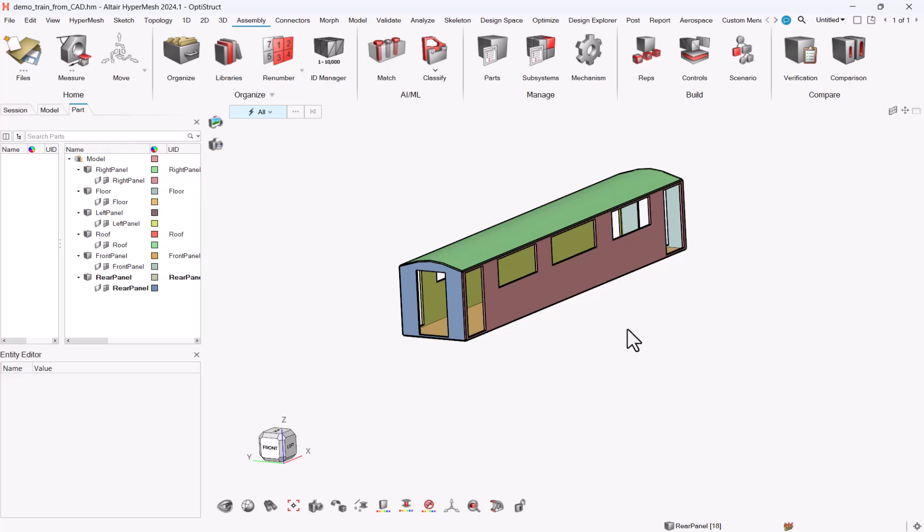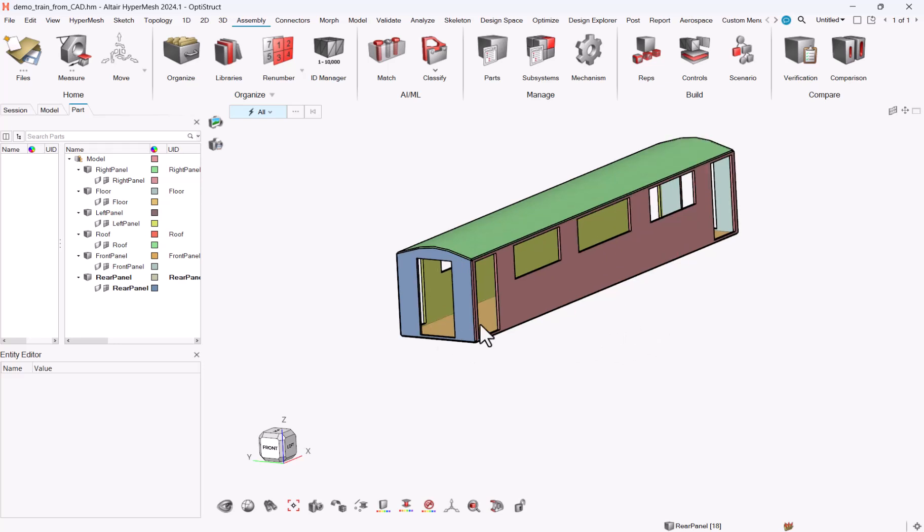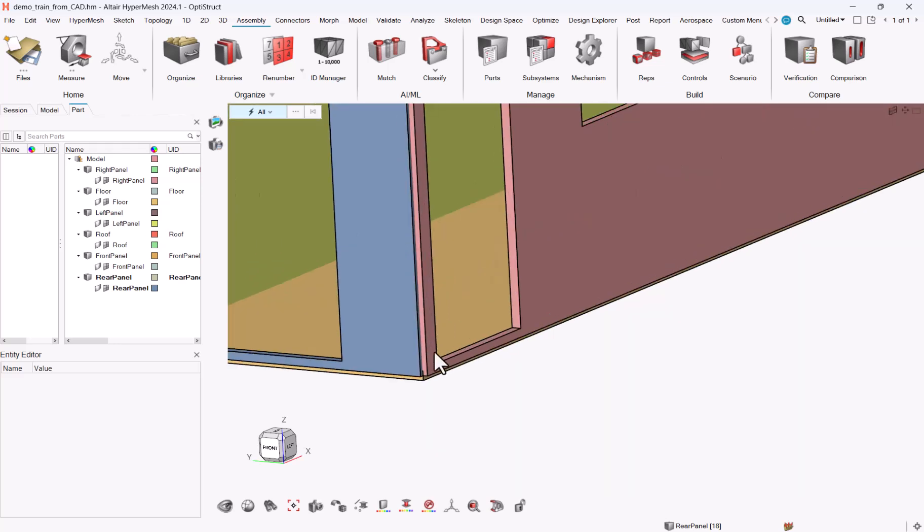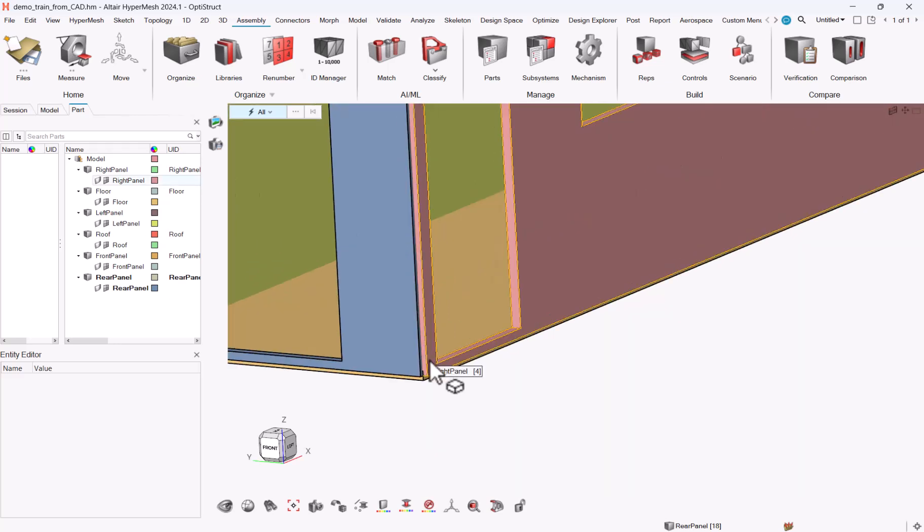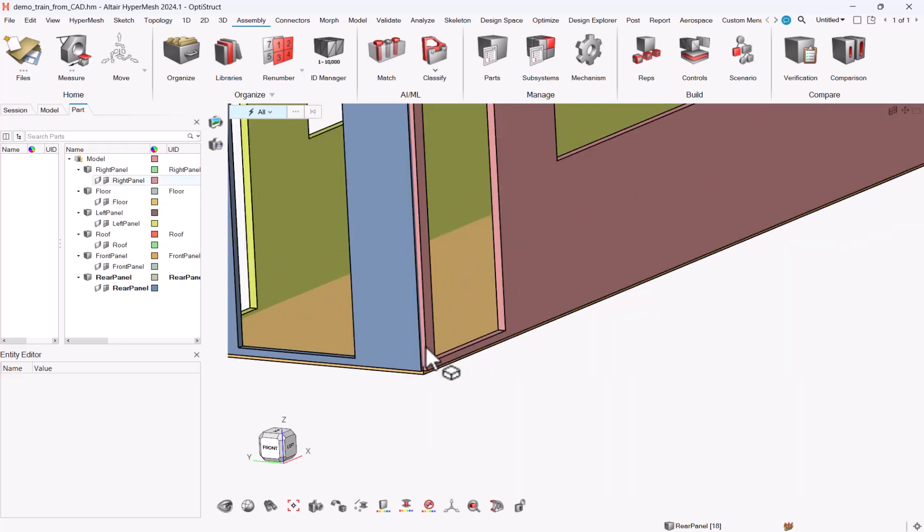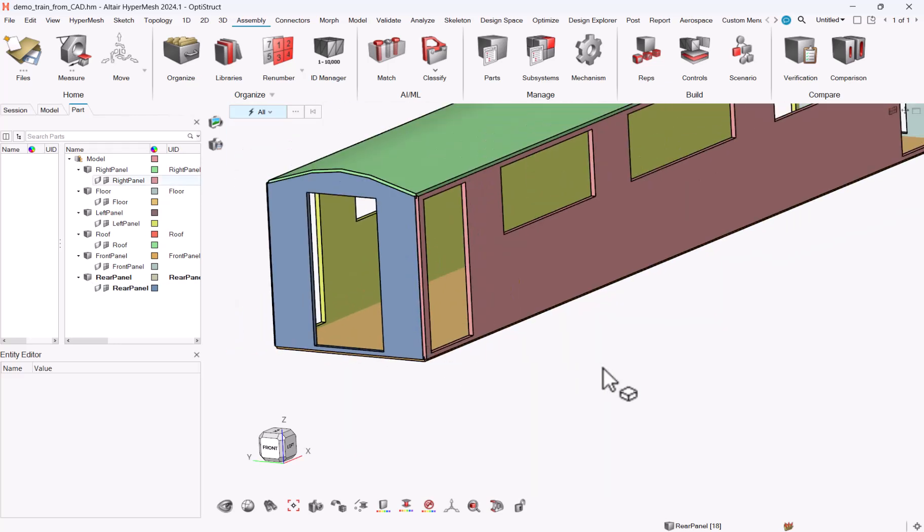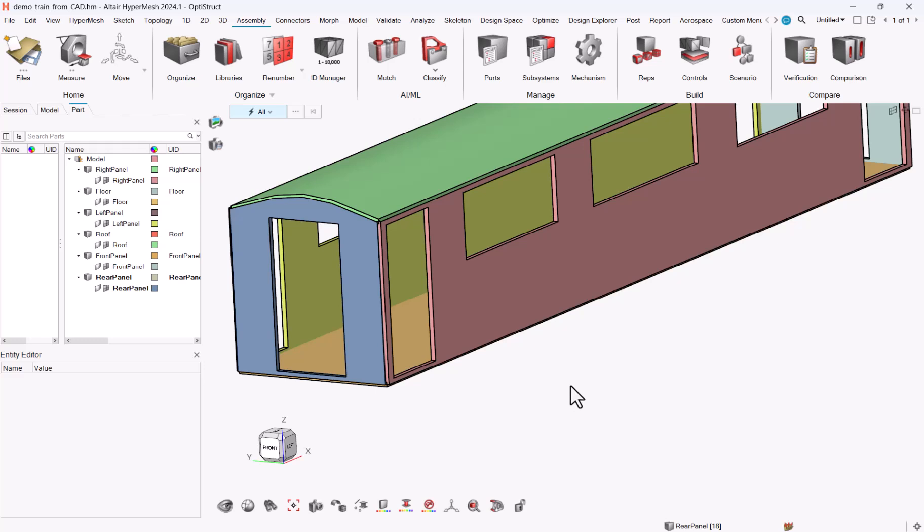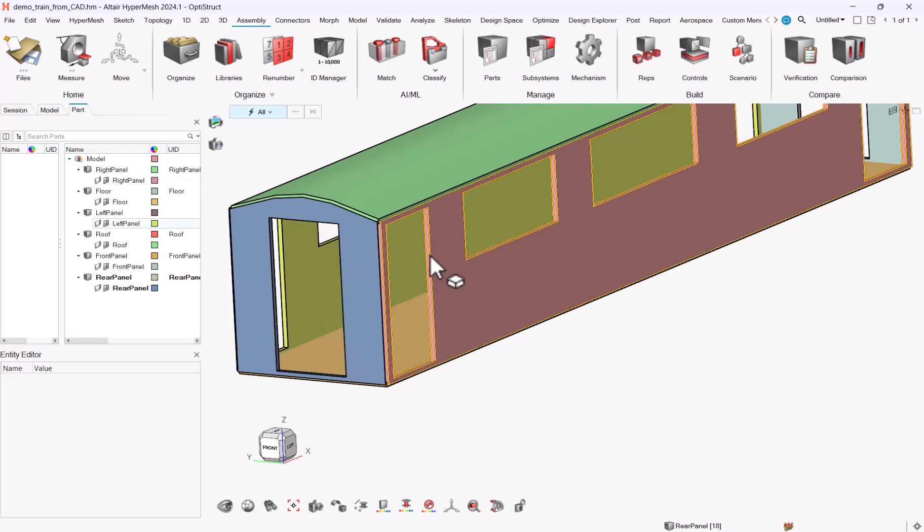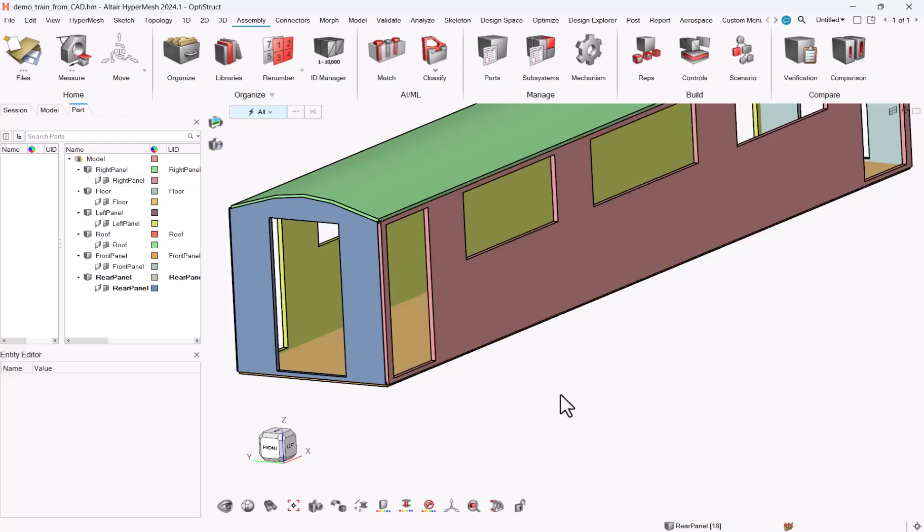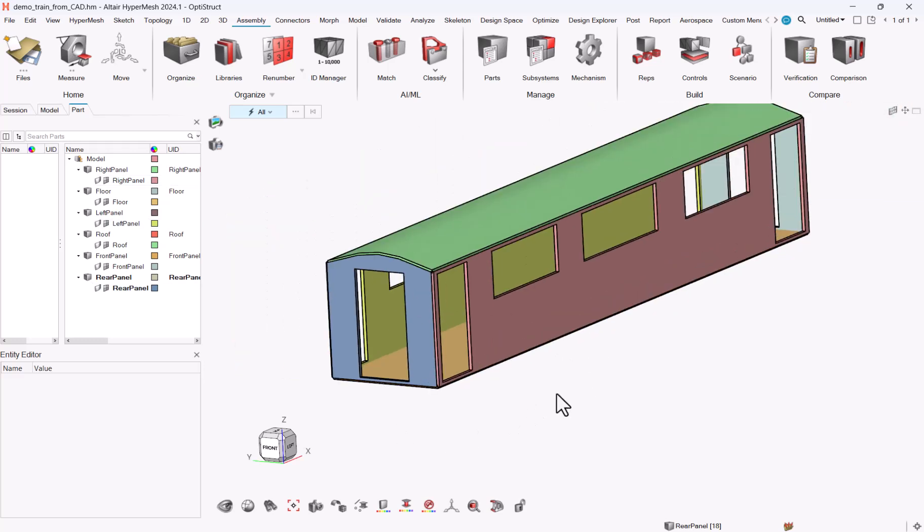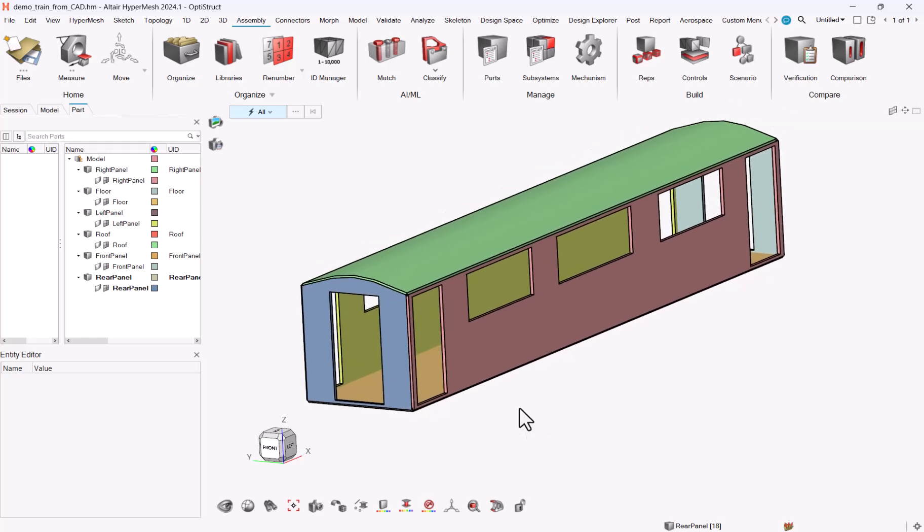With the previous versions, what we generally did was, starting from CAD solid panels, we extracted the mid-surface, did cross-extend in order to connect the panels together, and then run the mesh.